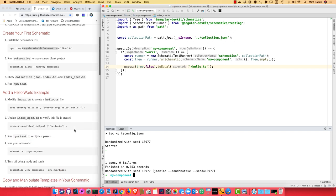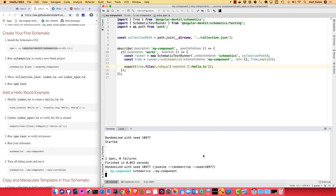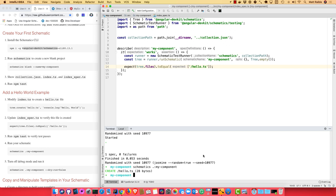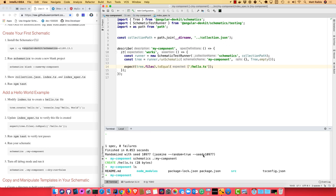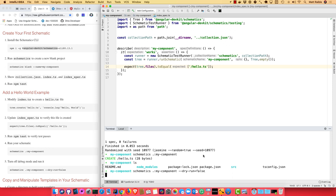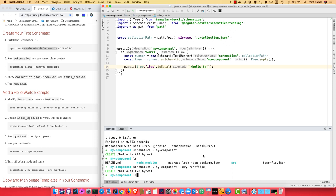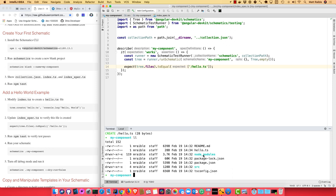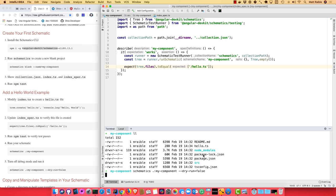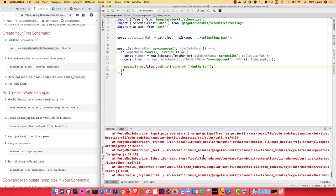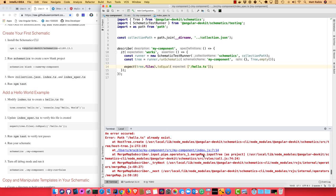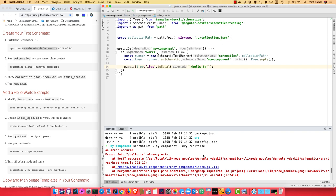You can also run it using schematics dot for current directory or current project, my-component. You'll see it creates it, but then if you do an ls, you see it's not actually there. So you have to turn off debug mode with dry-run equals false. And then it'll create the file. And then if you try to run it again, you'll see it fails because the file already exists. So you need to account for that in your actual project.